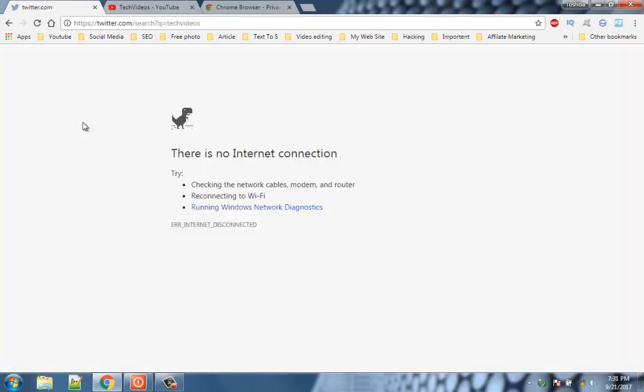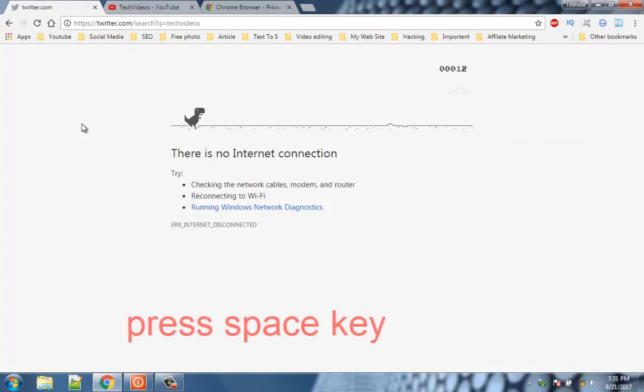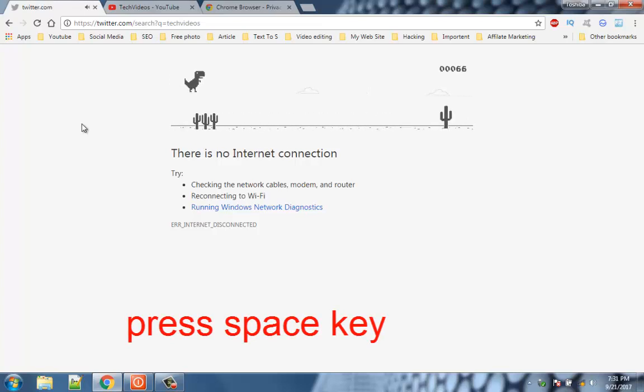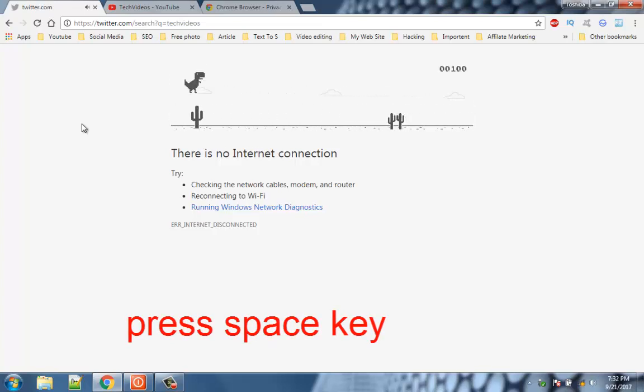Number 9. Hidden Game. If your internet connection has disconnected for few moments and you are feeling bored, you can play this awesome game.